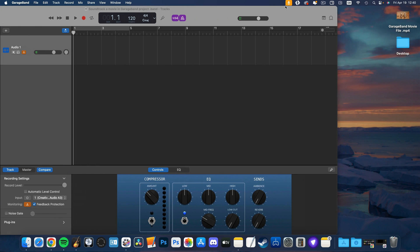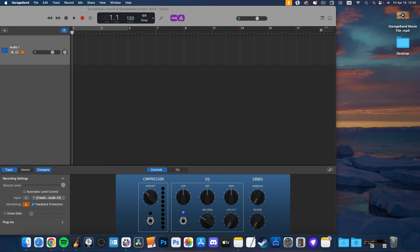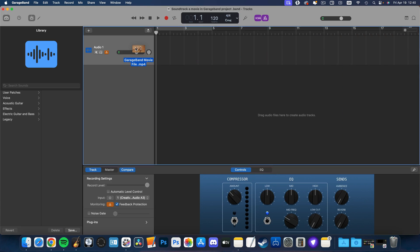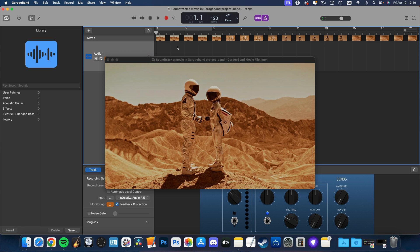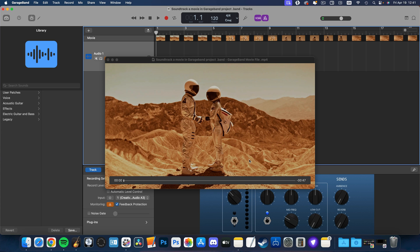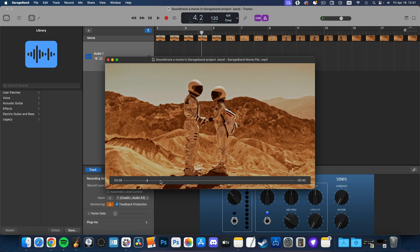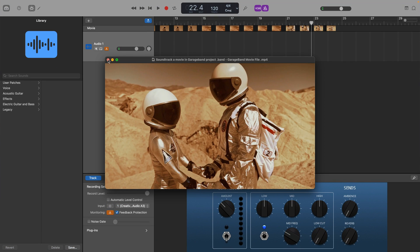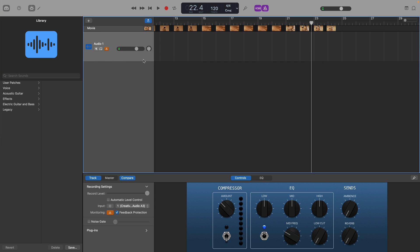Whatever footage you have, getting it into GarageBand is really straightforward. Locate your file — my edited file is on my desktop — then with the GarageBand window open, simply drag and drop it in. Dragging and dropping the movie file opens GarageBand's movie track and gives you a preview of your imported movie as well. You can get rid of the preview window by clicking the button in the top left, and bring it back by clicking on the thumbnail in the movie track's header.